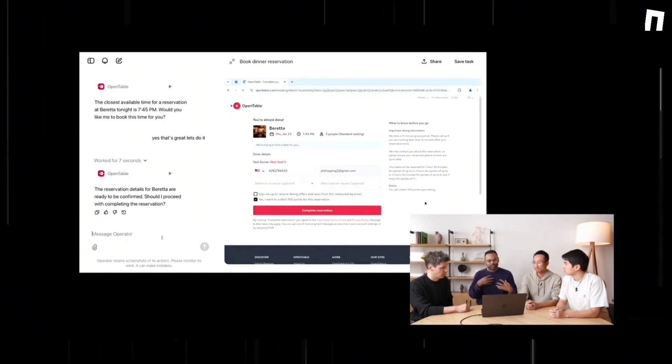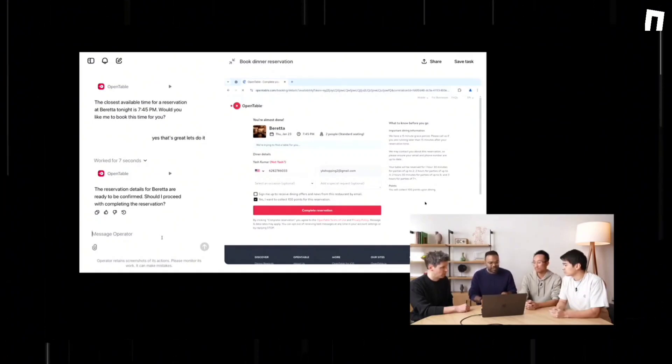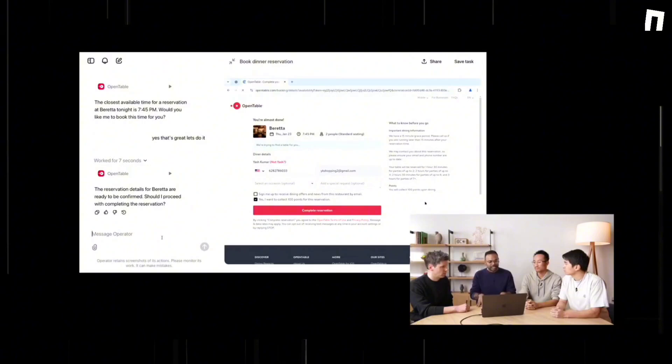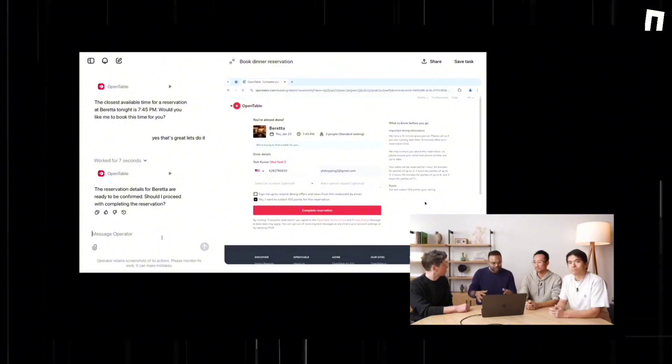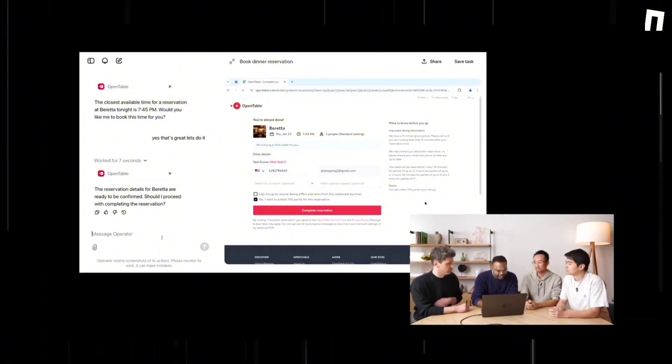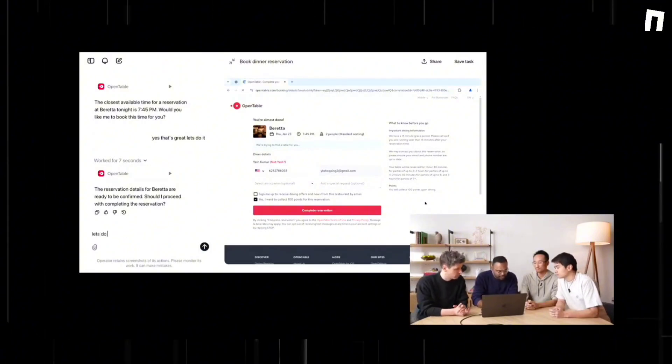OpenAI plans to offer the tool via other paid services and eventually roll it into the free version of ChatGPT, with U.S. users being the first to receive access. In the race for agentic AI dominance,